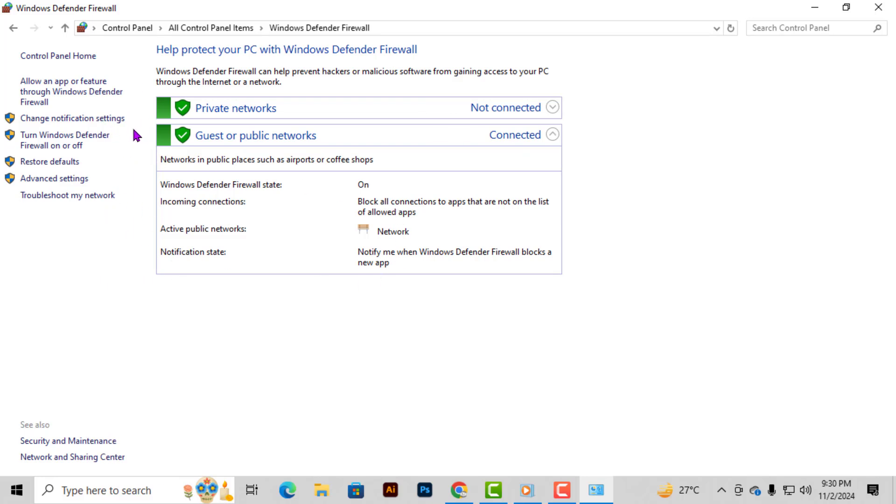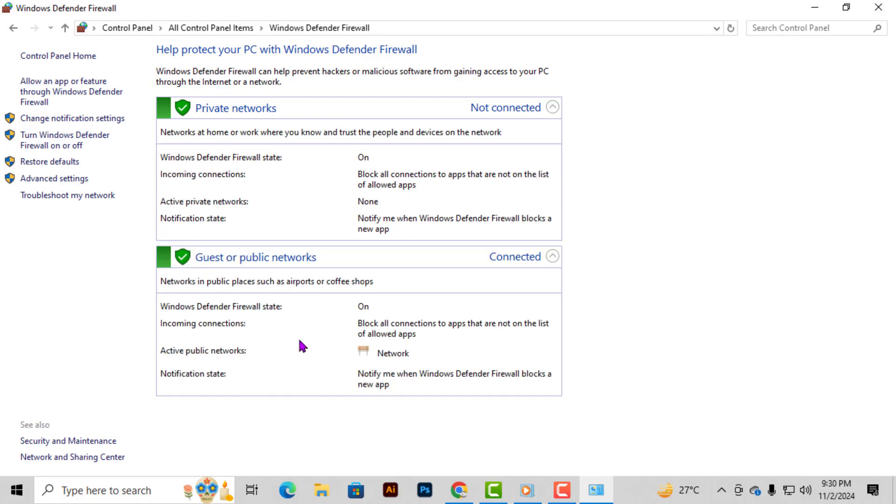Step 3. Now click on Private Networks to view the specific settings for your private network. This section allows you to check if your firewall is active and how it's configured to protect your device.